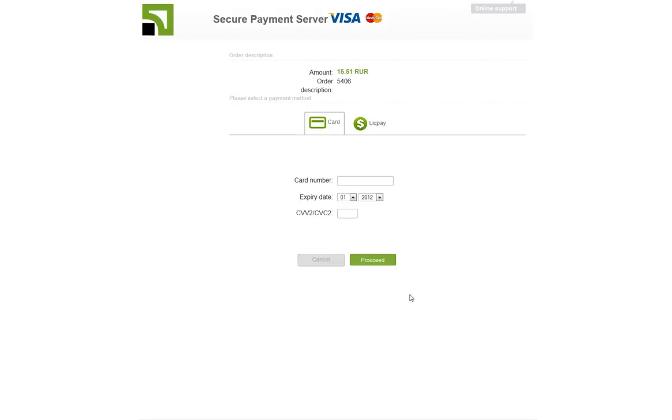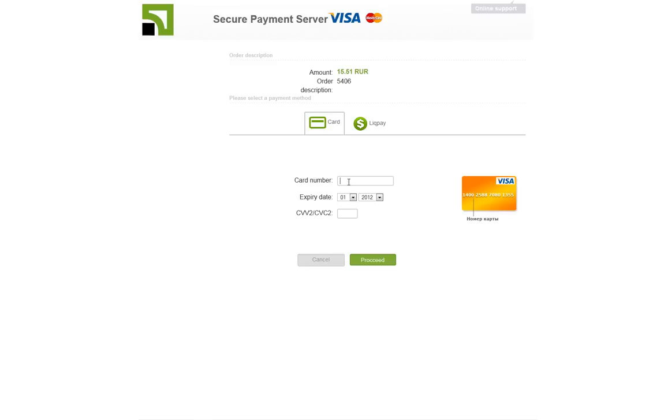Once you click Continue, you will be presented with this page. This is 1551 RUR, which is Russian rubles. And then you'll need to put in your card number, expiration date, and your code on the back. When you click Proceed,